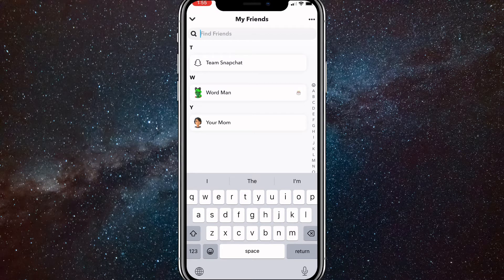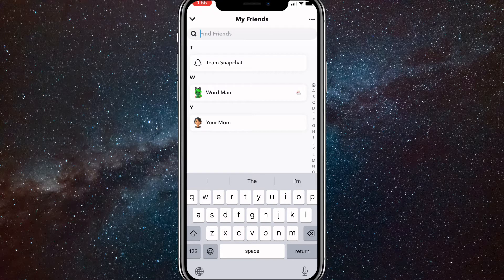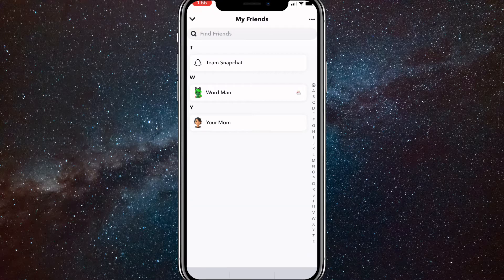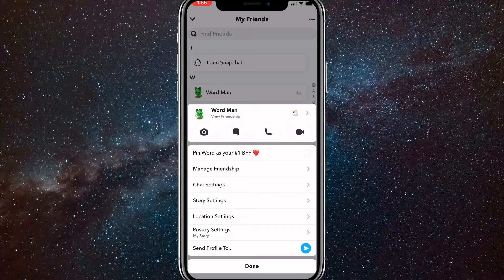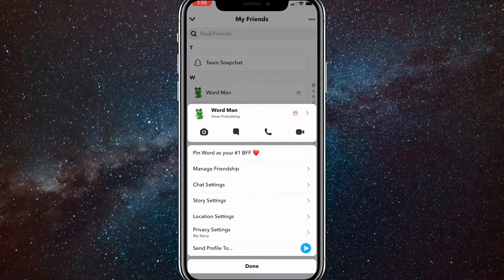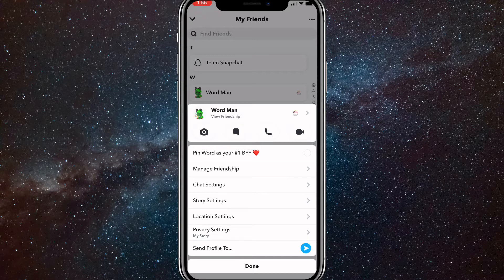Once you find the person that you want to remove, hold down on their name bar. Once you hold it down, you should be able to see Manage Friendship. Click on Manage Friendship right below pin as your number one BFF.